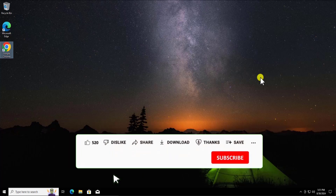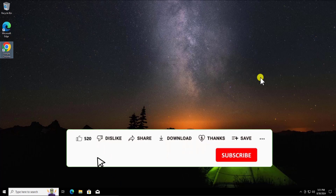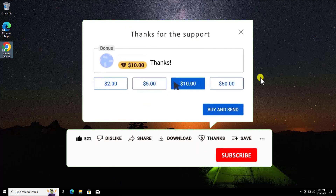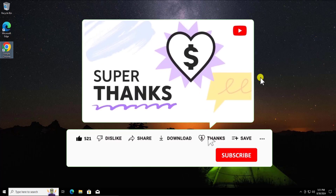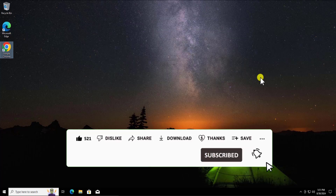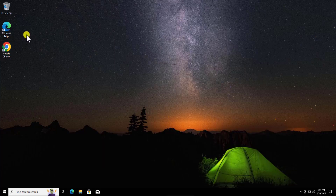If you like this video, give a thumbs up and make sure to leave your feedback in the comment section. You can share this video with your friends and make sure to click on the subscribe button and select all bell notifications. First, we're going to download Windows 10 using Microsoft Edge, and afterward I'll show you how to use Google Chrome.